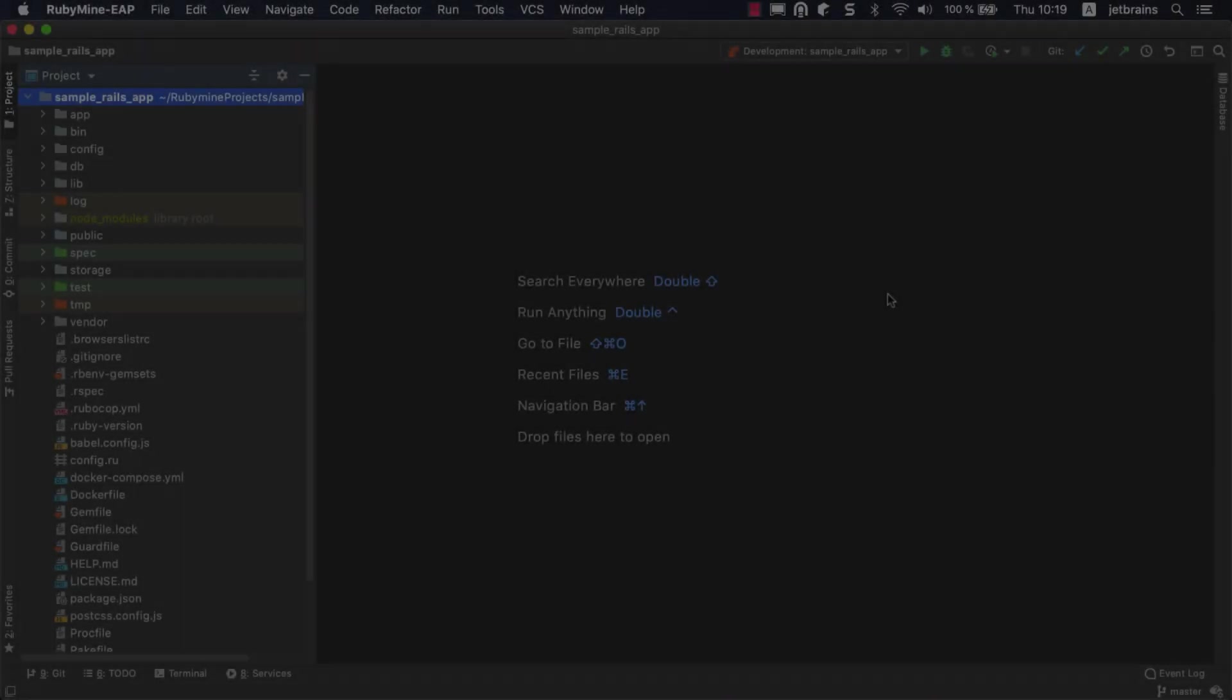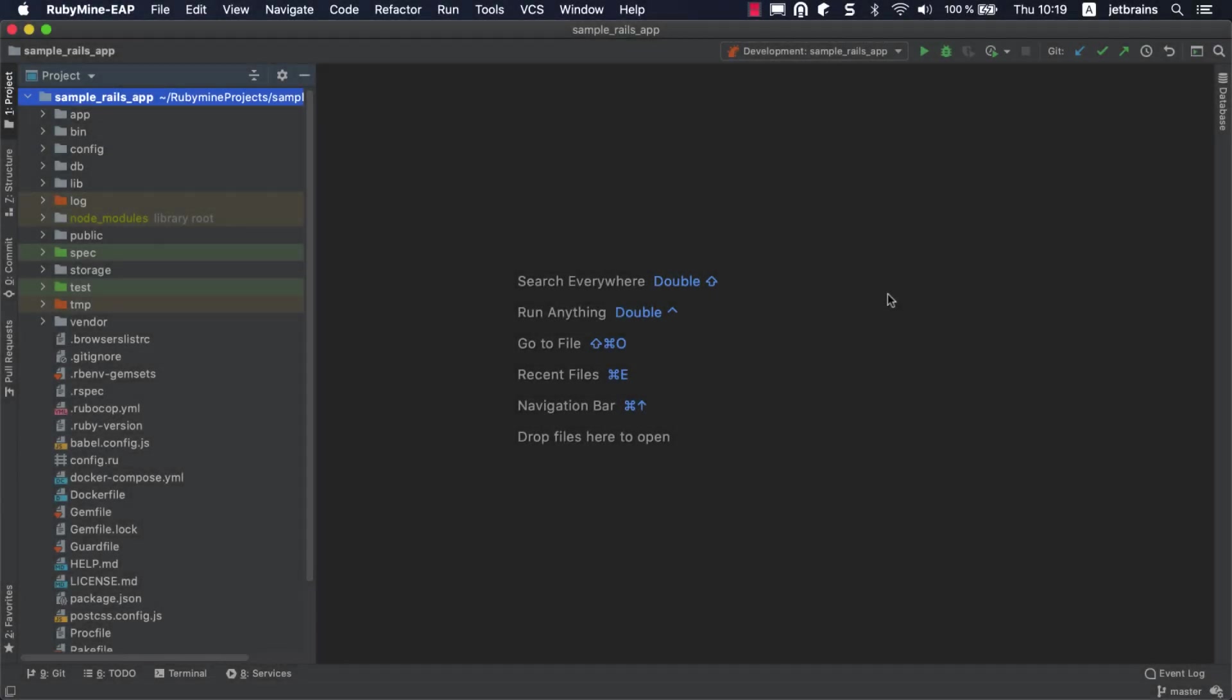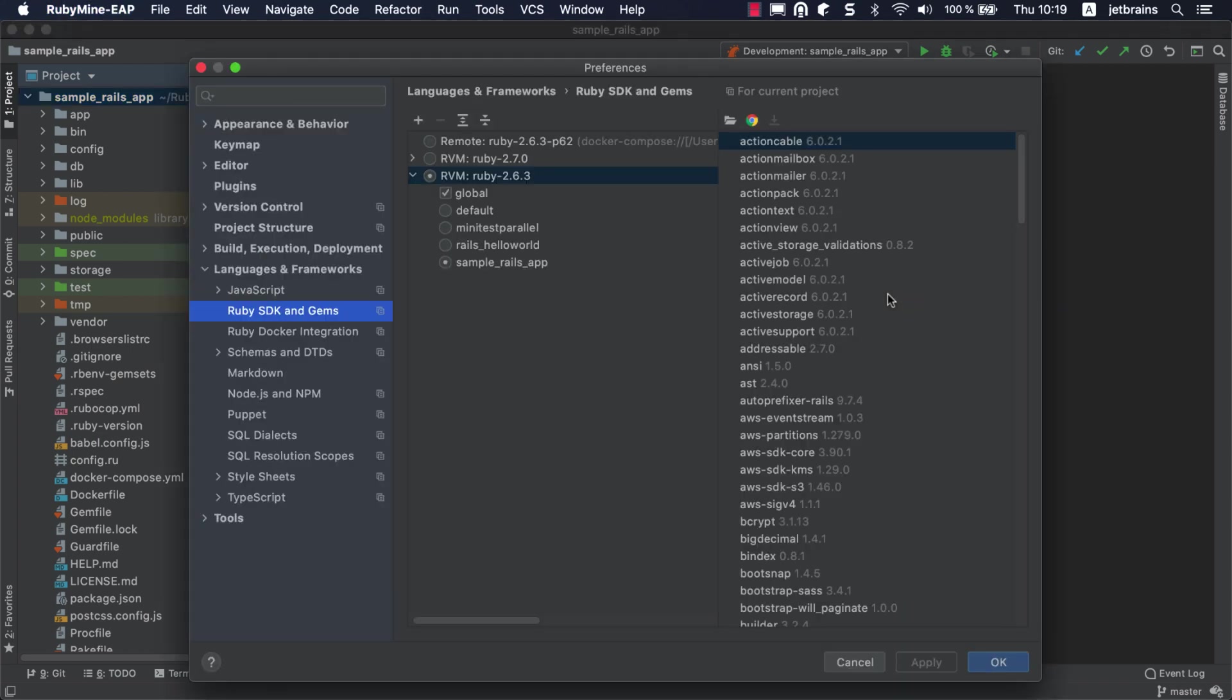In this tutorial, we'll use a microblogging Rails application that allows users to create accounts and post messages. You can clone this application using the link in the description. Before running tests, make sure you've specified the Ruby interpreter and installed the gems. In our application, we're using a separate gem set.